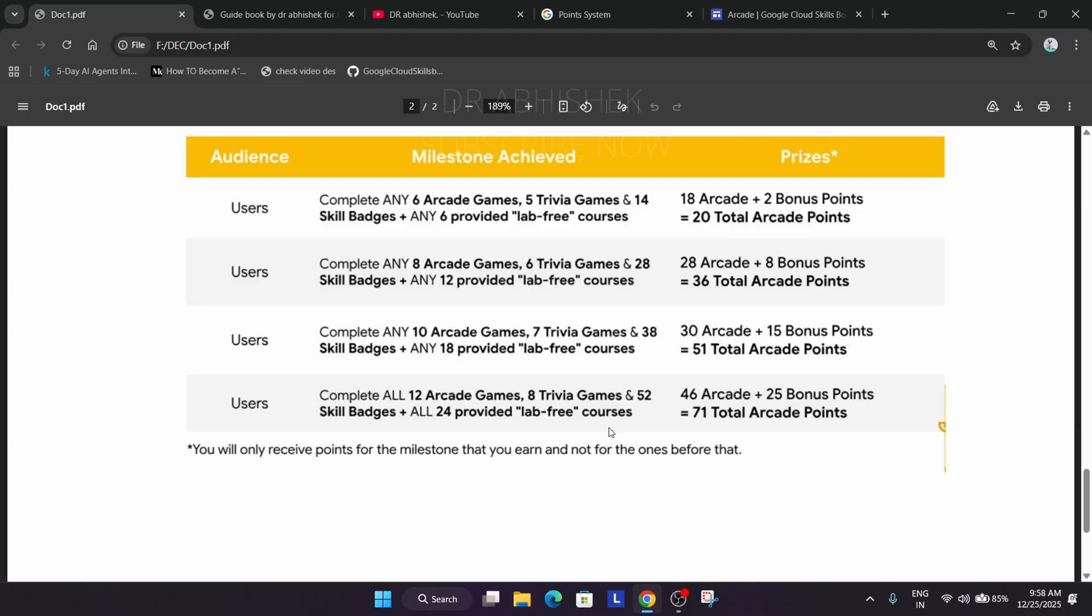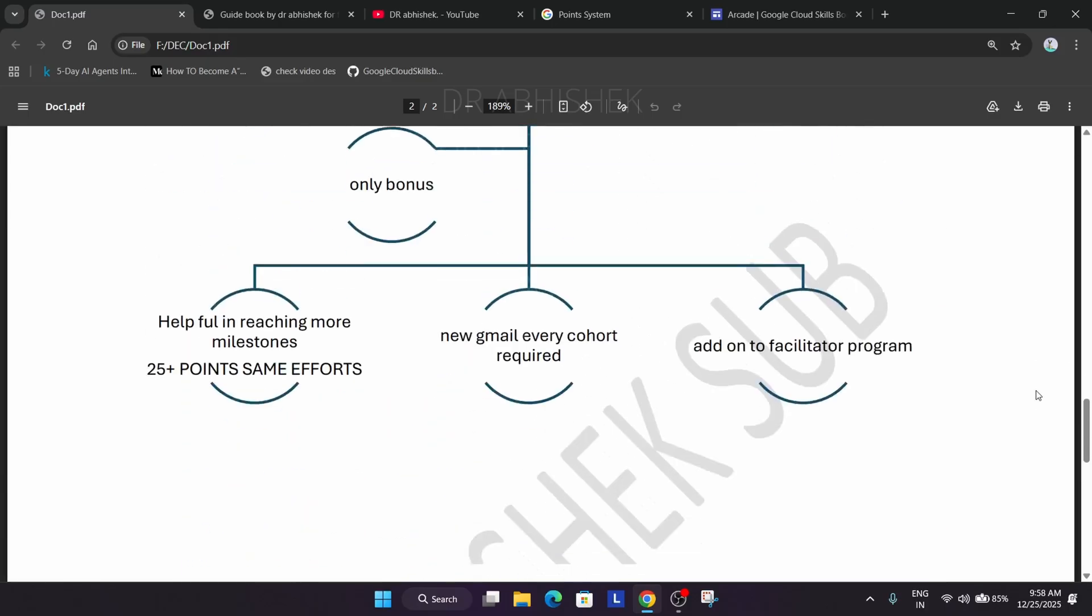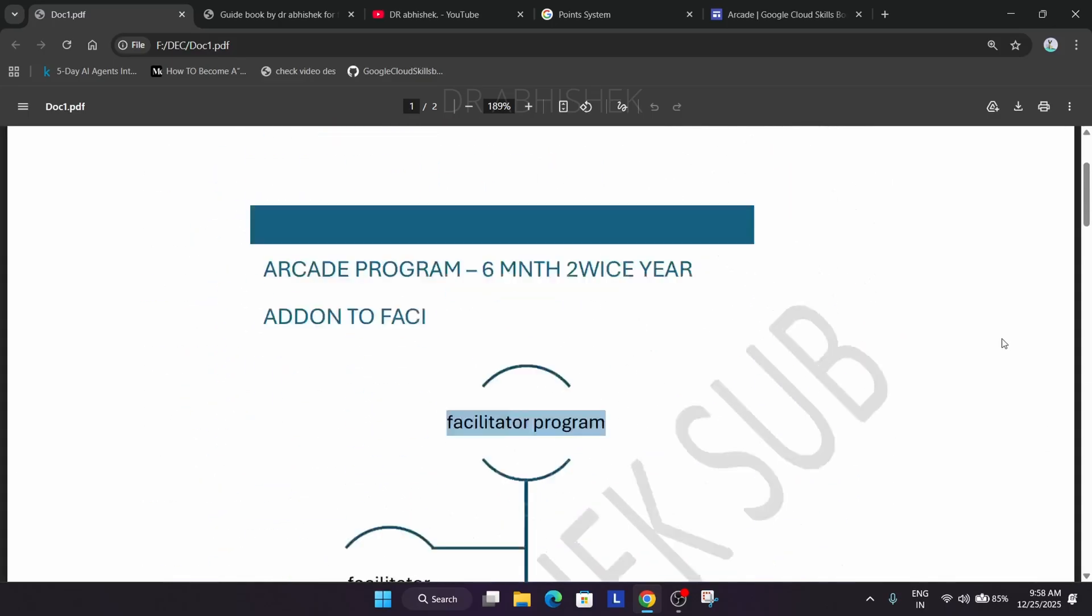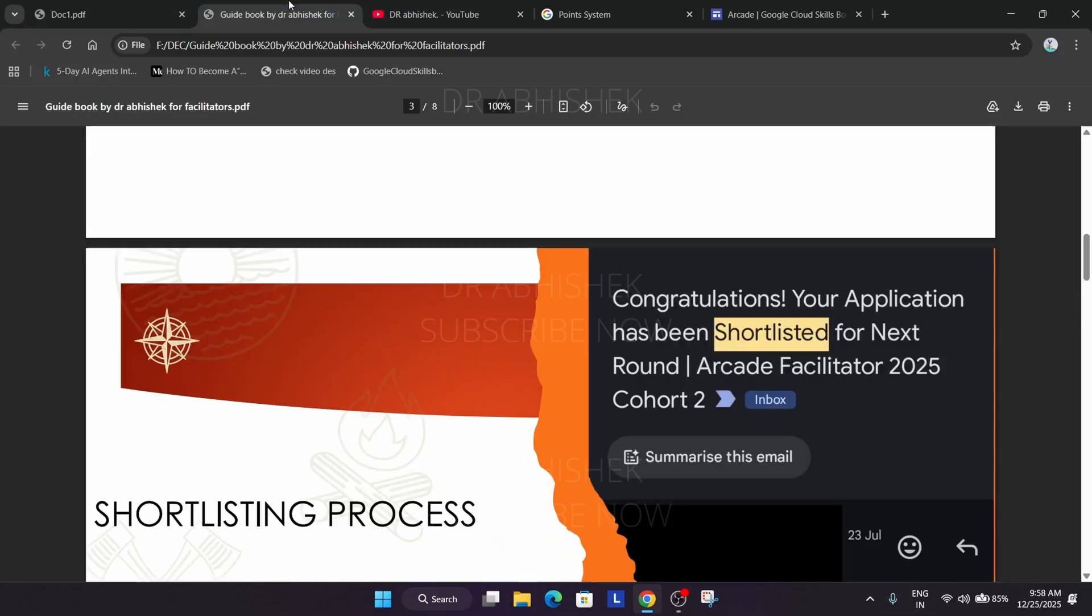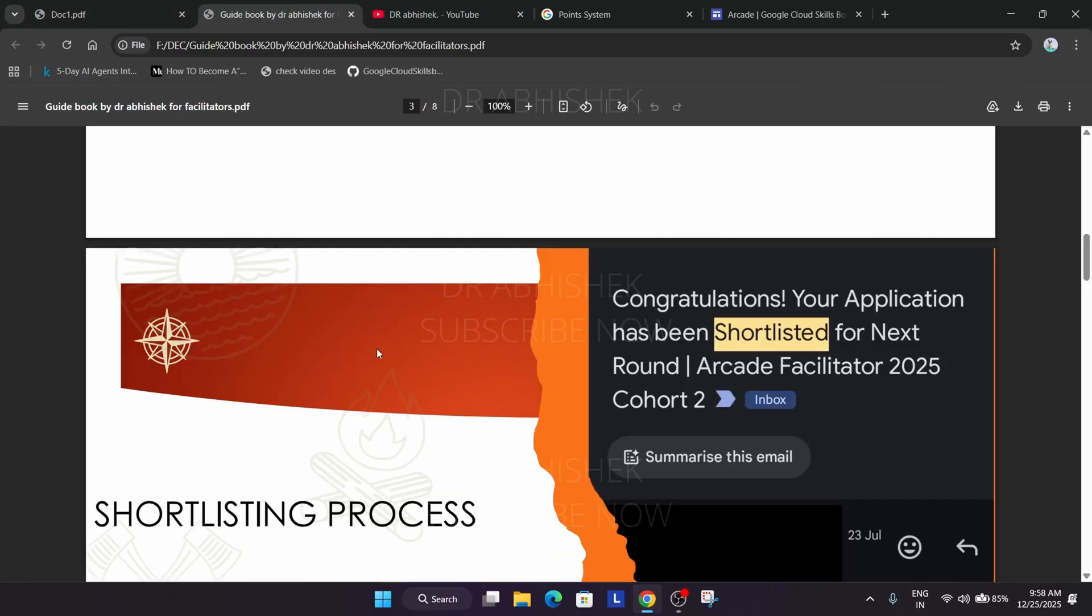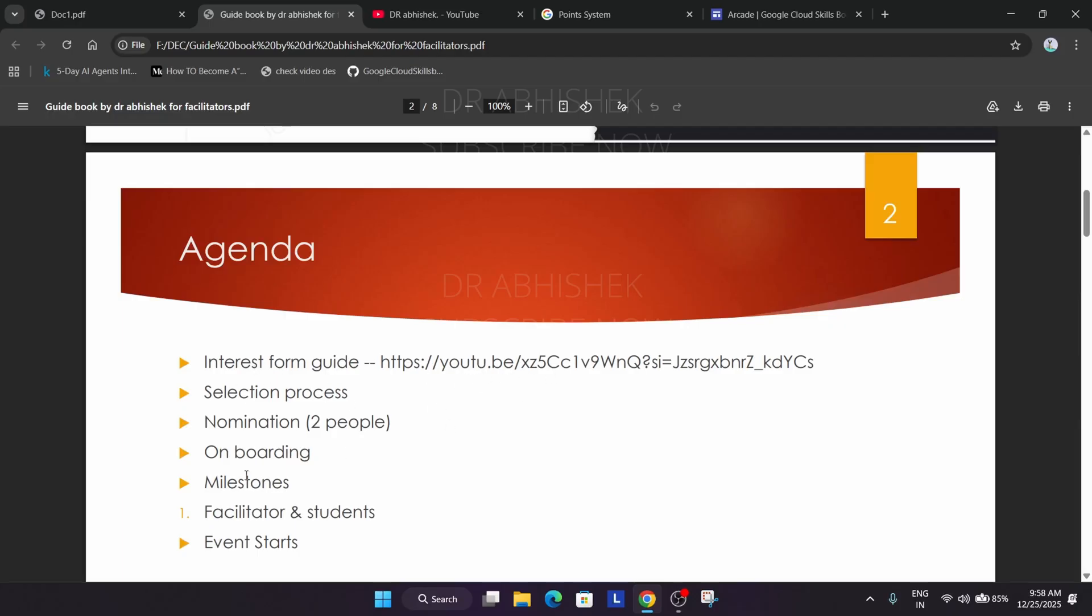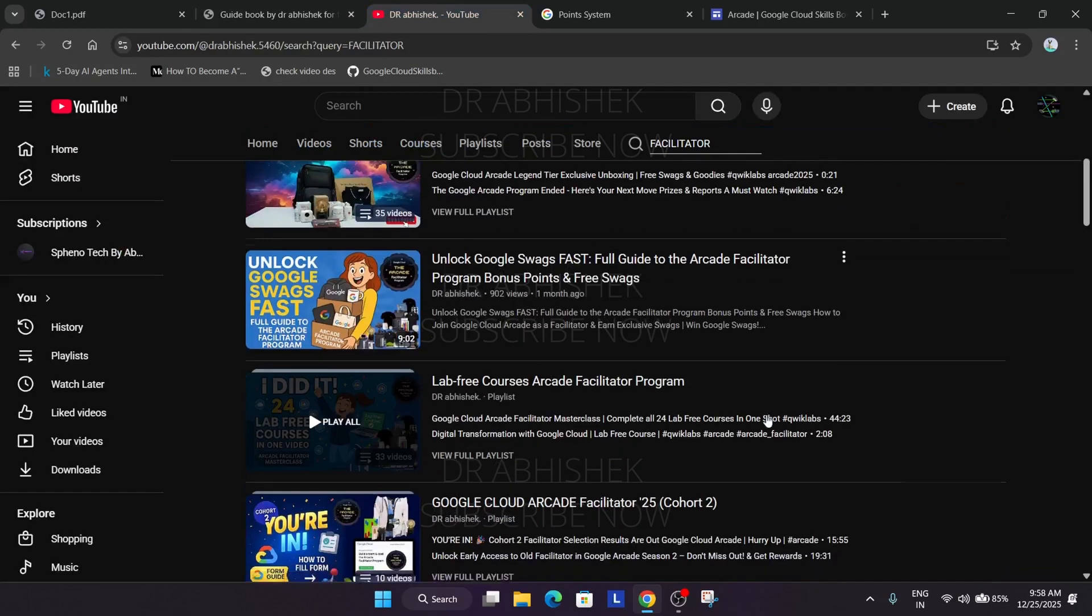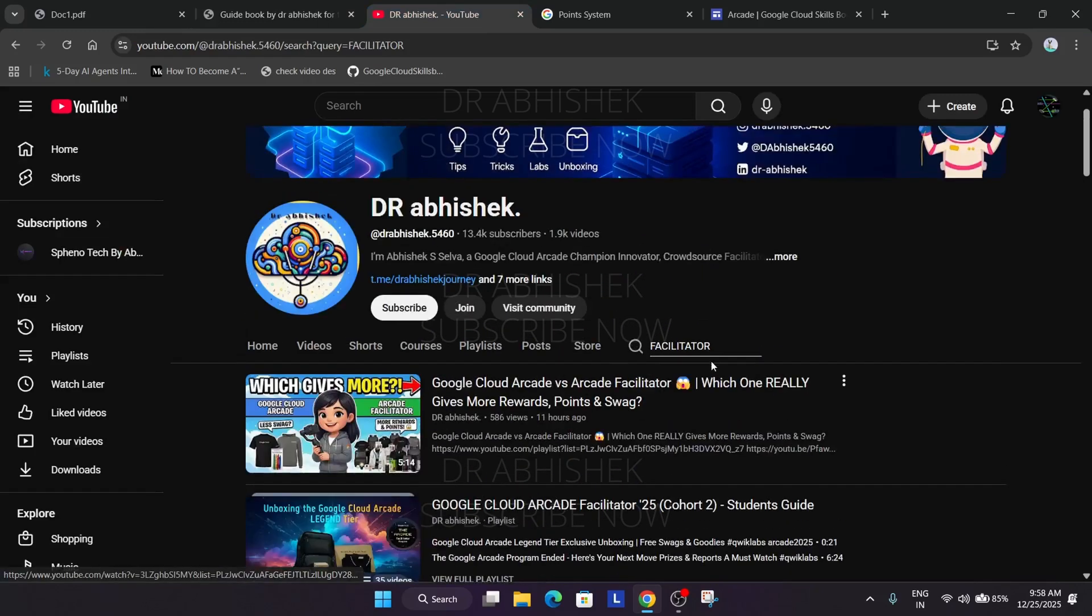Coming to the facilitator program, this video is for both types of people. I have prepared a guide book. First thing you need to understand: you have to fill the interest form. How will I find the interest form? You can see this is the video. I will link this video. You can simply search also, just type become a facilitator.